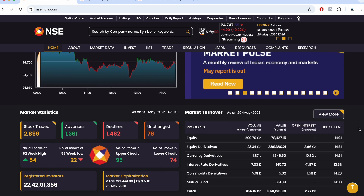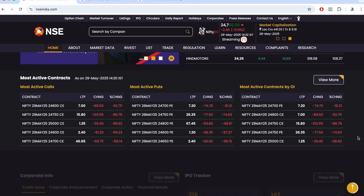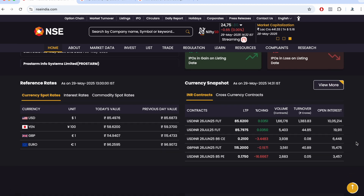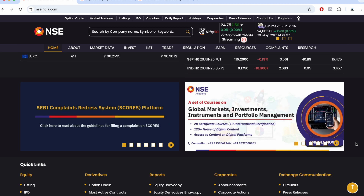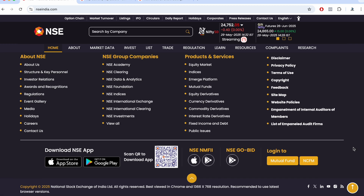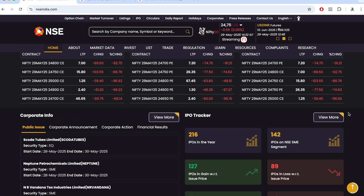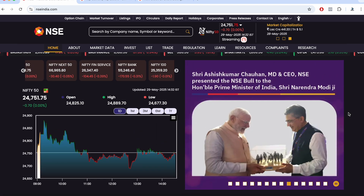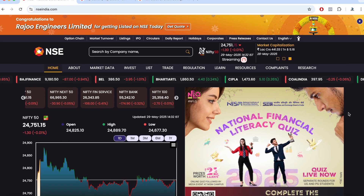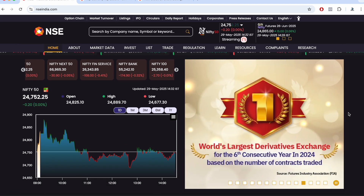This is the new NSE India website redesign — there are a lot of features and the home page itself provides most of the important information. This is a major new design from NSE India that gives you an overall view right from the home page. Thank you so much for watching, have a good day, and I'll see you in the next one very soon.